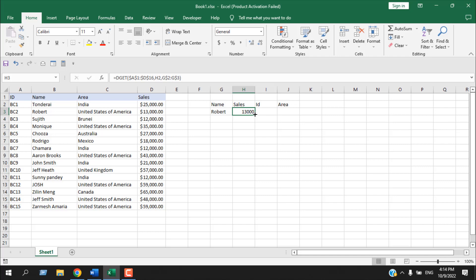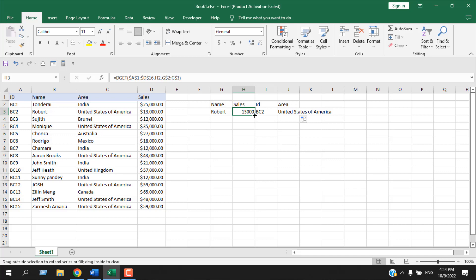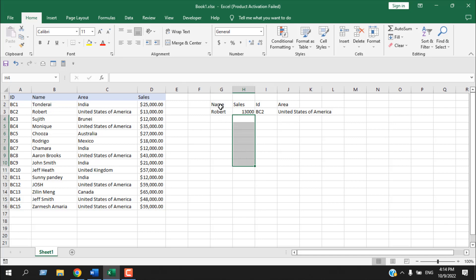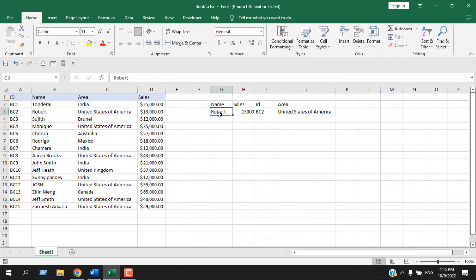If I drag this formula horizontally, here is his ID number and here is his area. Remember, you cannot drag DGET vertically — it will never work because your criteria will not match. So in this function you always put your criteria with the column name and data. Notice the ID is placed to the left of Robert's name, which we cannot extract using VLOOKUP, but with DGET it doesn't matter whether your data is to the left or right — it will always extract.